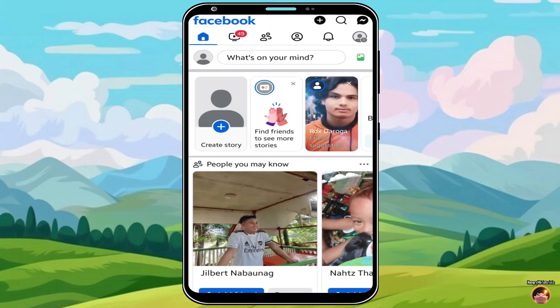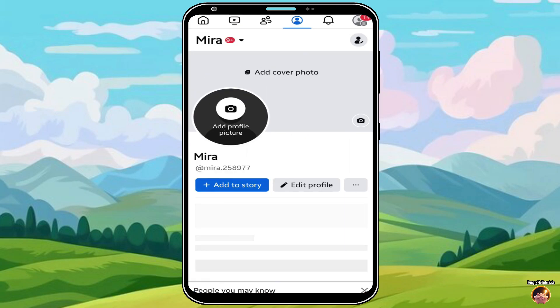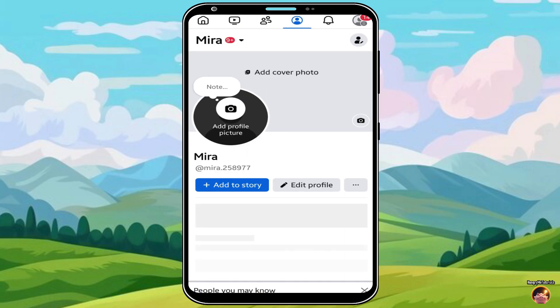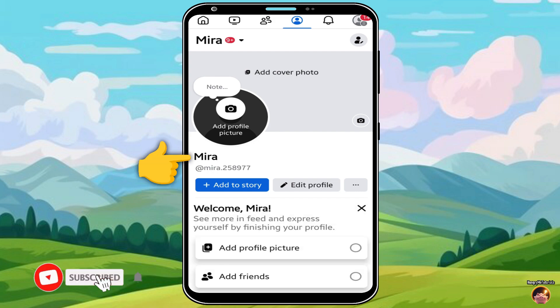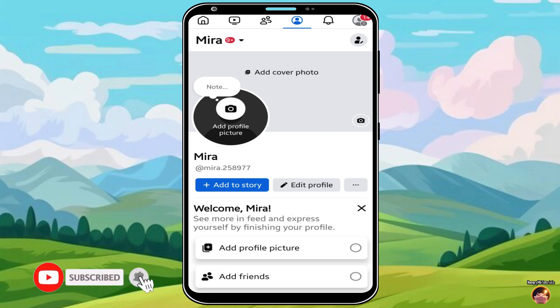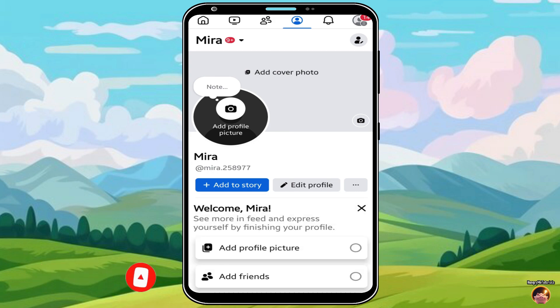Nice! You have successfully created your OneName profile. Click your profile picture. As you can see, the new profile that I created has just one name. Thank you for watching. Do not forget to like and subscribe for future updates. Thank you!